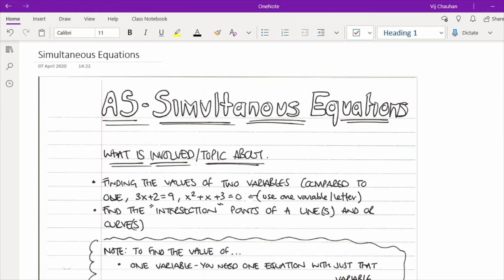Before we go through some examples, let's cover the basics. With simultaneous equations you find the values of two variables compared to one. With basic algebra you've got one unknown, like 3x plus 2 equals 9, and the same applies with a quadratic where you've got a single variable and need to find values of x squared plus x plus 3 equals 0.